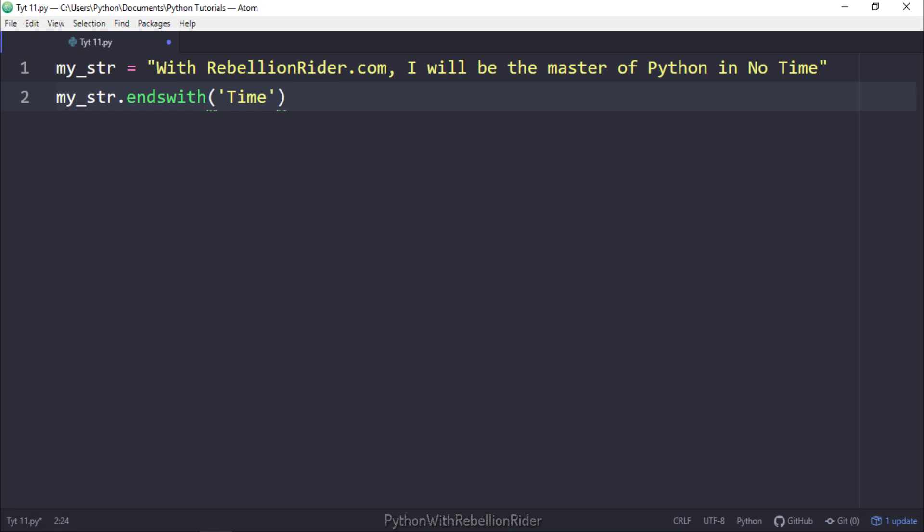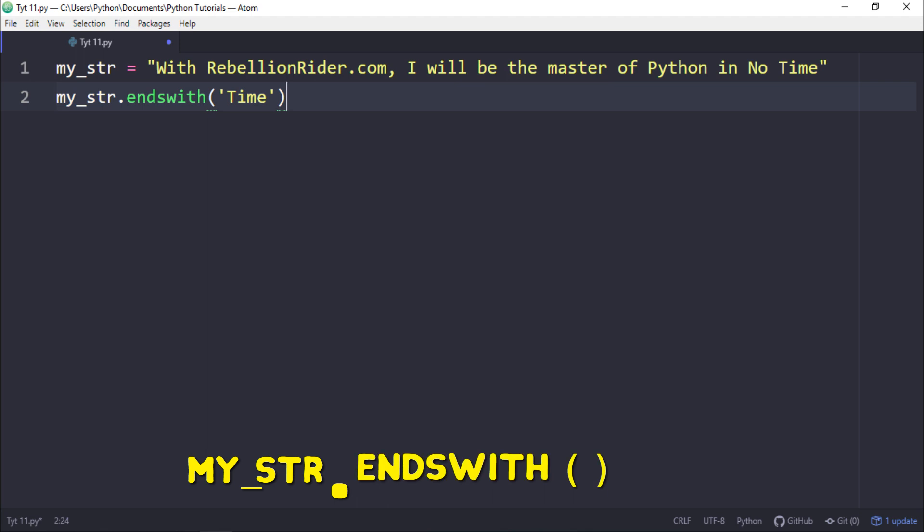Here I first wrote the name of the variable which is holding the base string onto which we want to perform the search, followed by the dot operator and then the name of our method EndsWith. As you can see here we have supplied only one parameter to this method which is the search string. On execution the interpreter will start searching the entire string and see if it ends with the specified search string which in our case is time. If the base string ends with the search string then it will return true, otherwise it will return false. Let's execute and see the result.